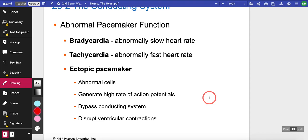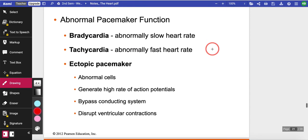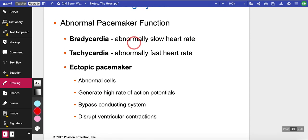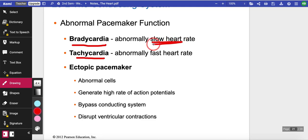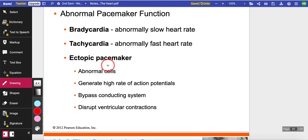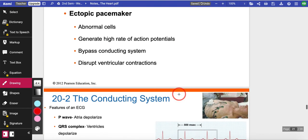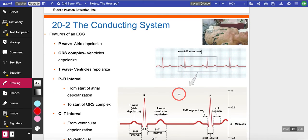The pacemaker is your SA node — the sinoatrial node. When it's not working correctly, it creates a wrong rhythm. We term this bradycardia — when the SA node is too slow and heartbeats are not at the right pace — or tachycardia, when your heart beats too fast. You can also have an ectopic pacemaker when it generates an abnormally high rate of action potentials.